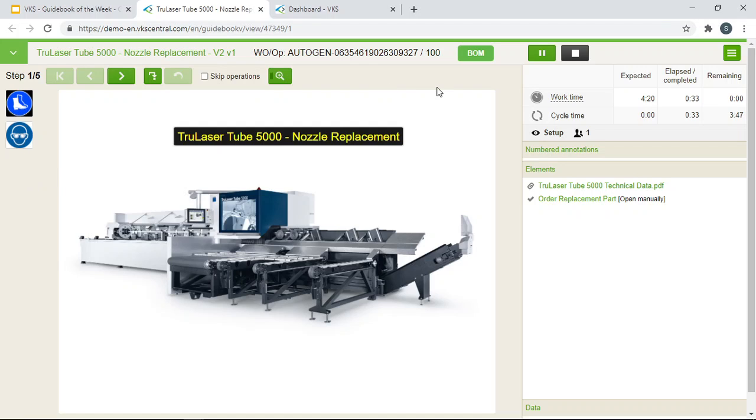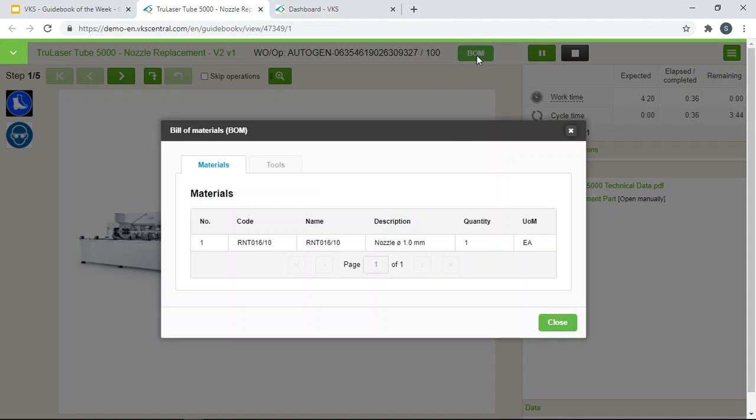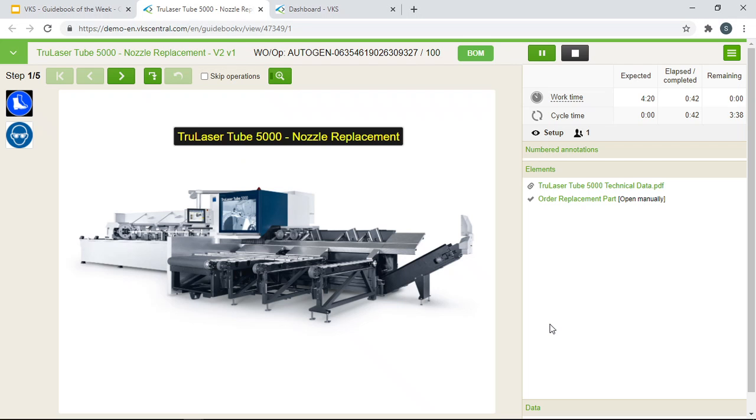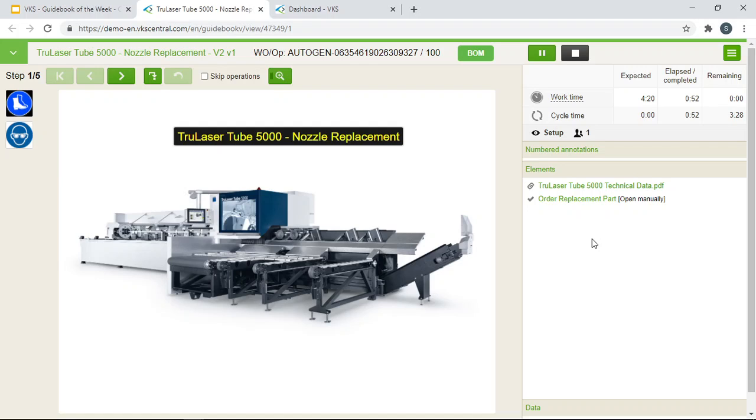On the right hand side here the operator can easily access the bill of materials. So in this case since we're only replacing the nozzle the only material needed is a nozzle. On the right hand side here we have some information on productivity monitoring with the expected time needed to replace the nozzle and the elapsed time completed. You can always pull out the production report and compare the expected time and elapsed time to see if the operator has completed the job within the expected time or not.